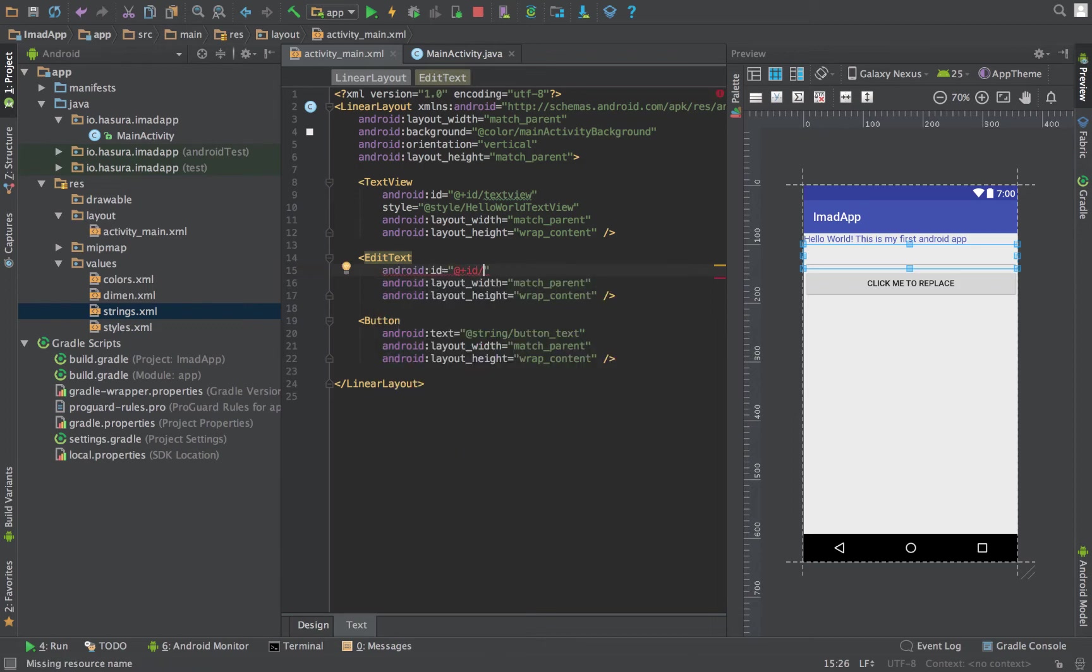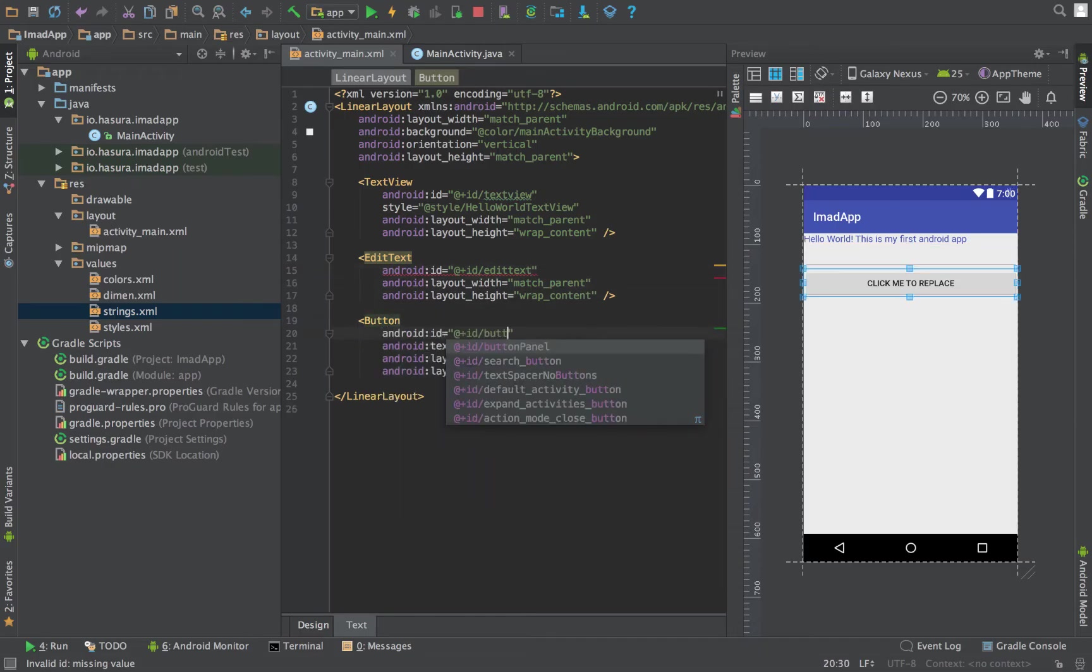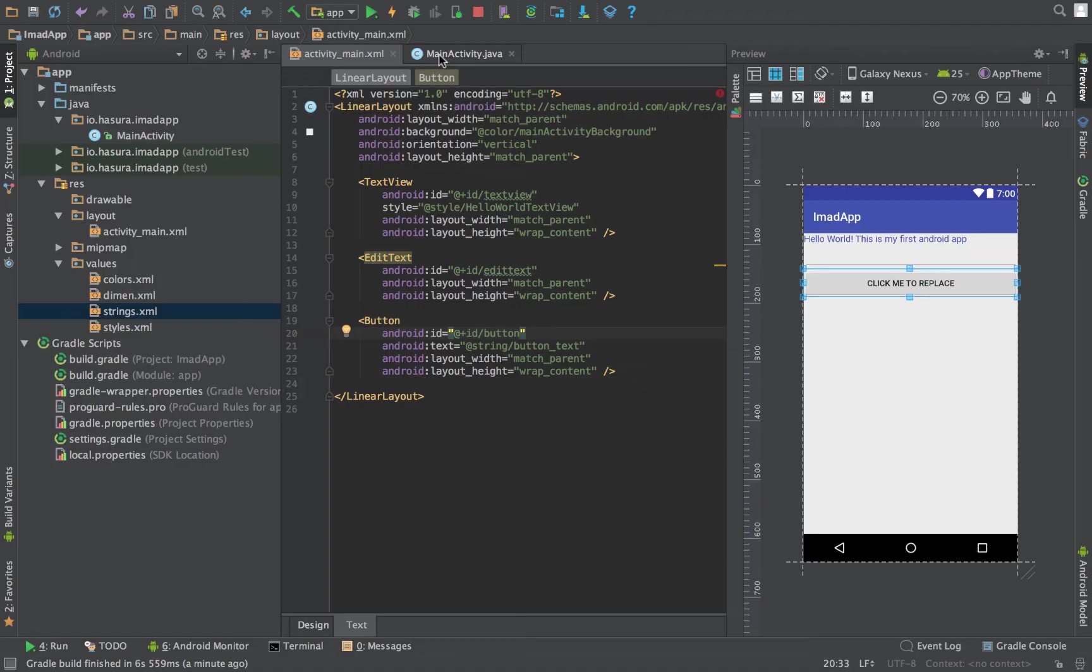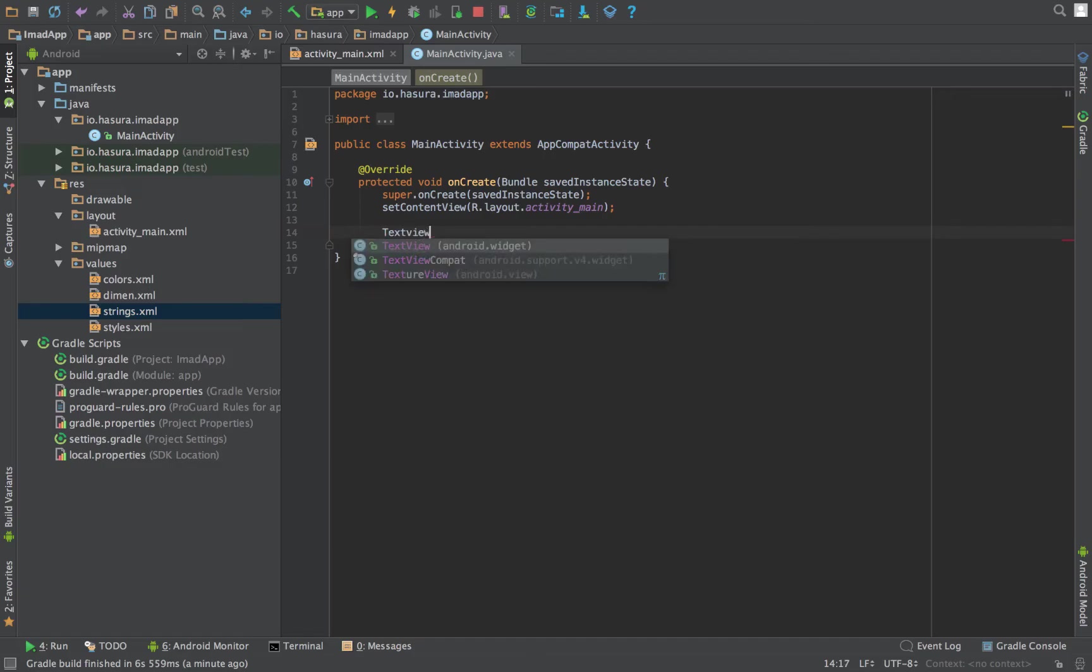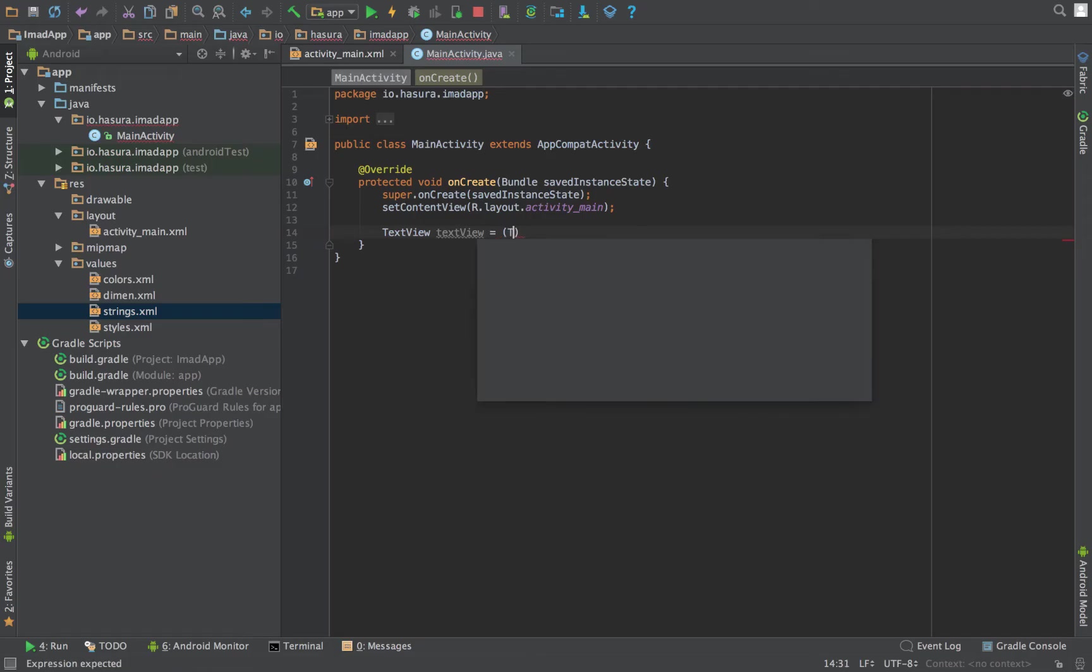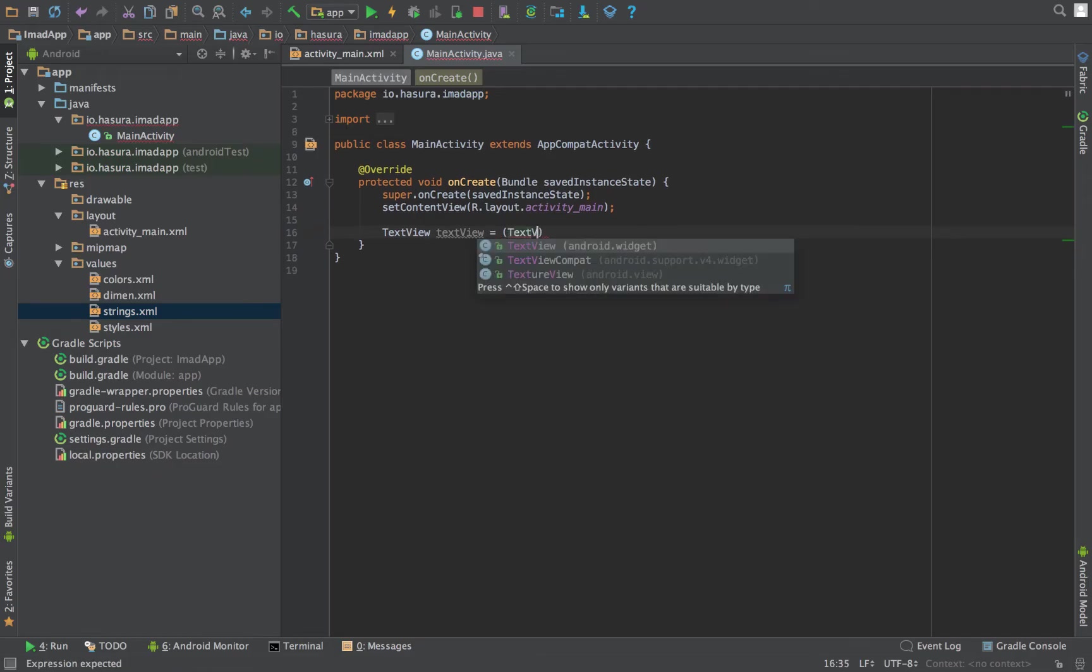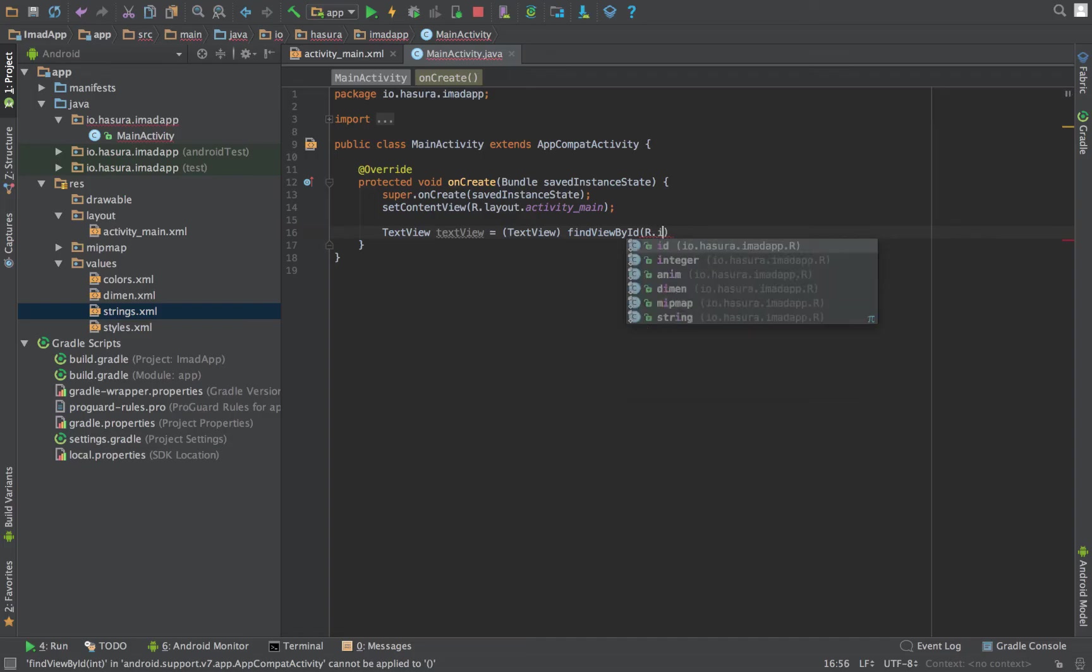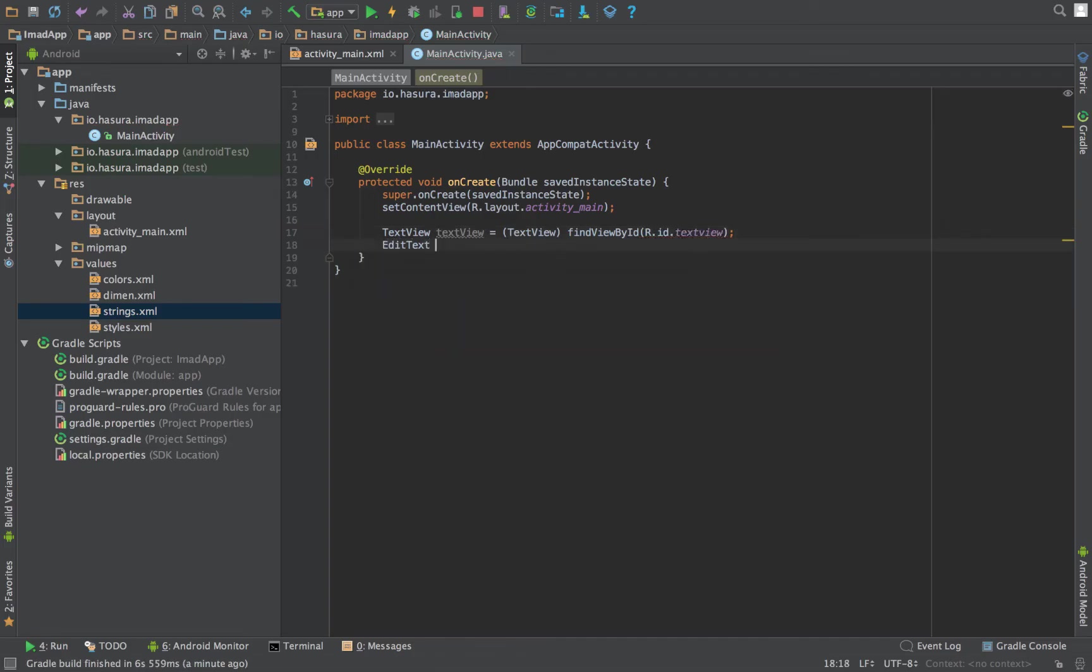The ID for edit text would be edit_text and for button it can be button. To access these in MainActivity, we simply have to define a variable first: TextView text_view, and then use findViewById to assign it. Similarly for the edit text.